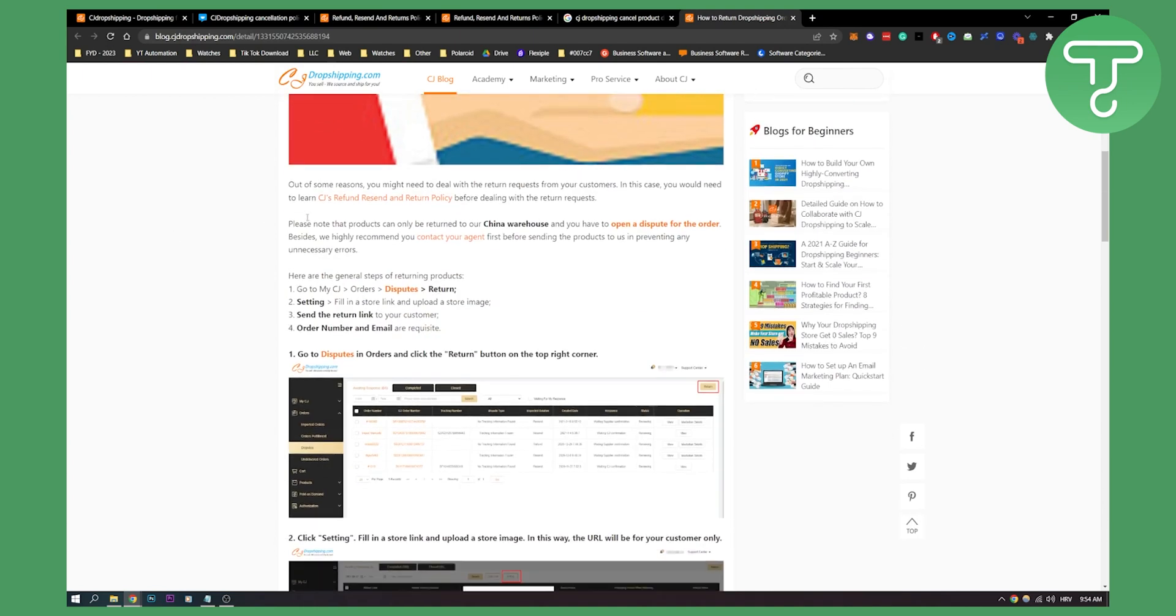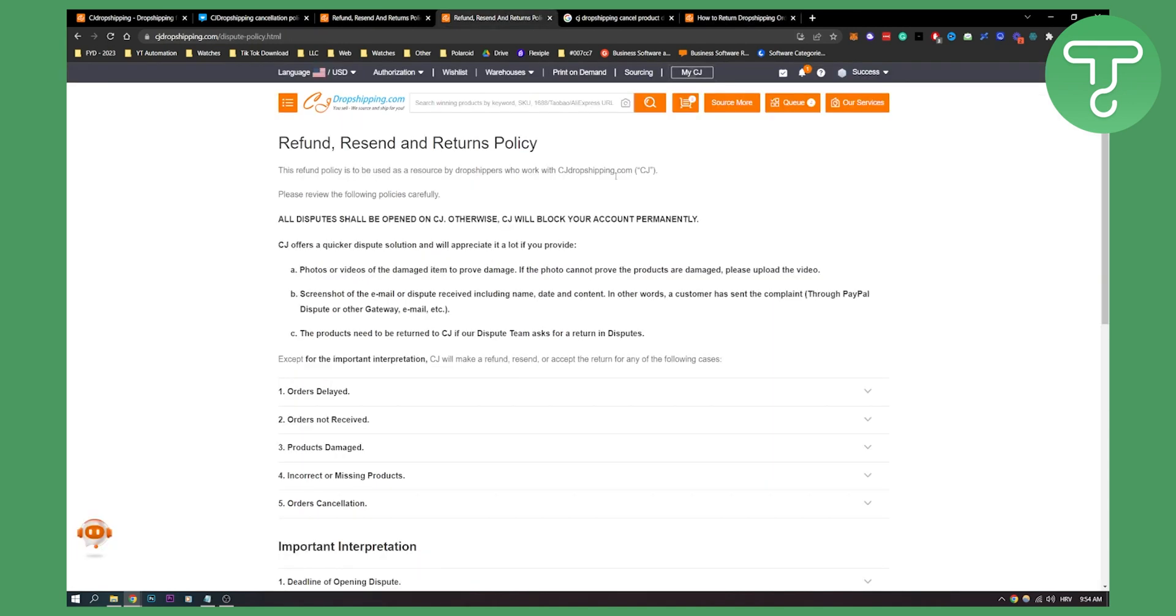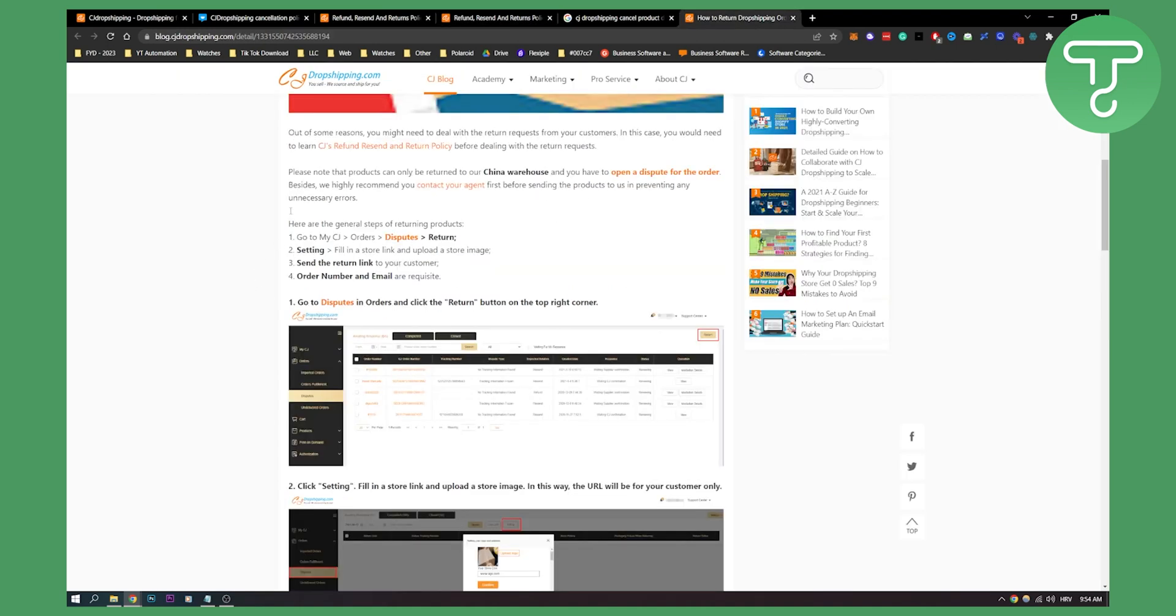So how does that work? As you can see, for some reasons you might need to deal with the return requests from your customers. In this case, you would need to learn CJ refund, resend and return policy before dealing with the return requests. Now make sure to read all of this, obviously, before you want to cancel the order.